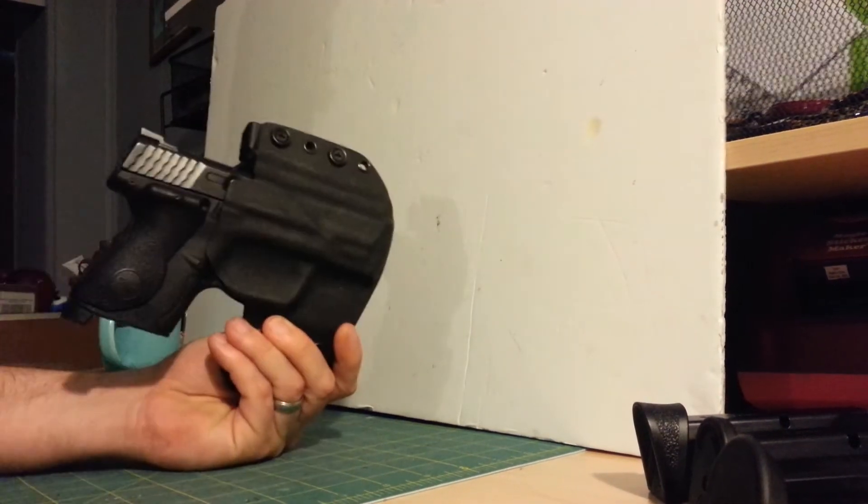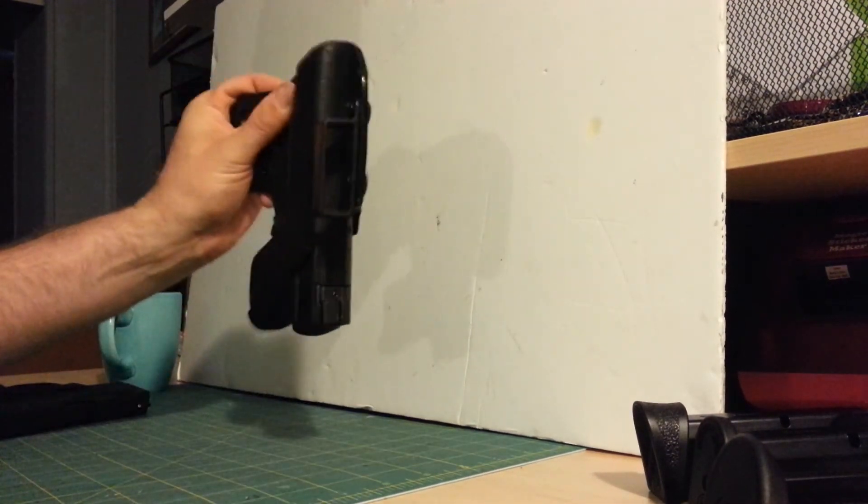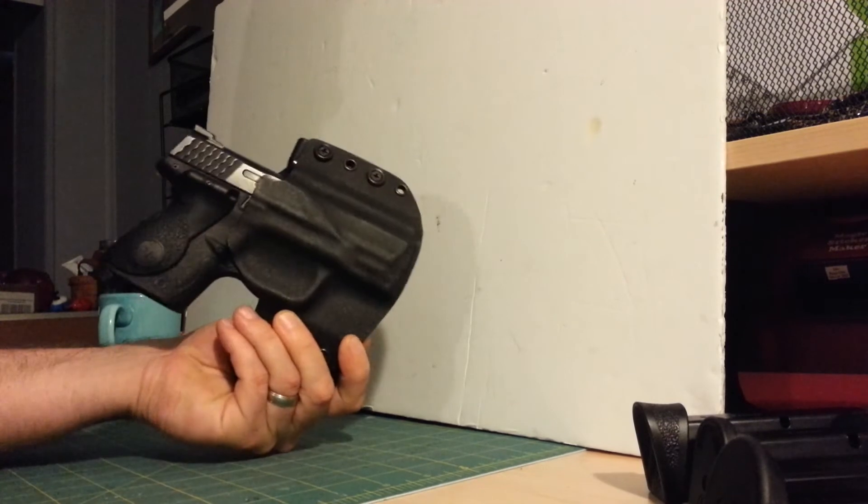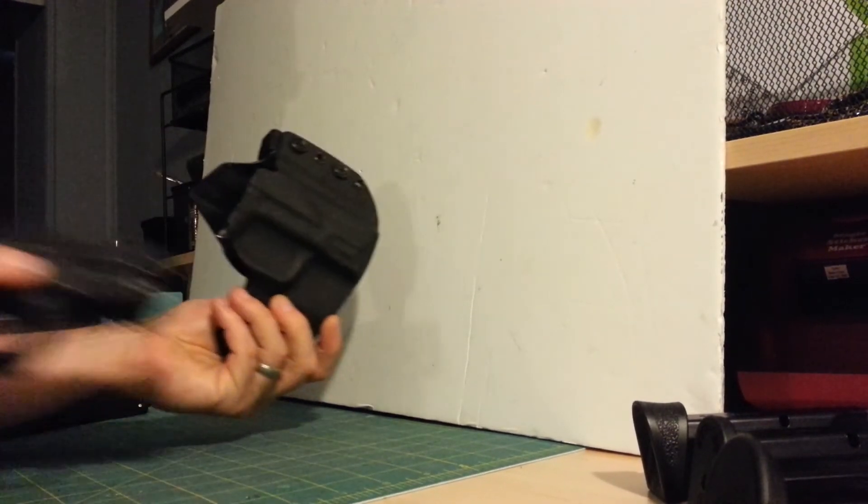This is the holster that I've been carrying the M&P in, good fit, you've probably seen this holster in a video before.